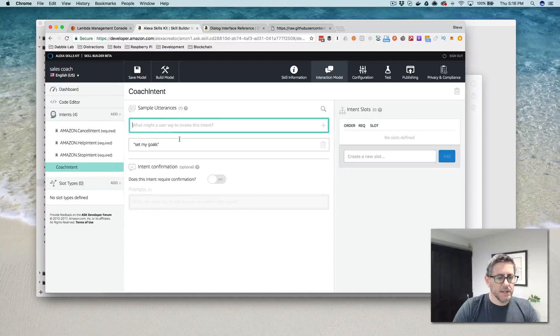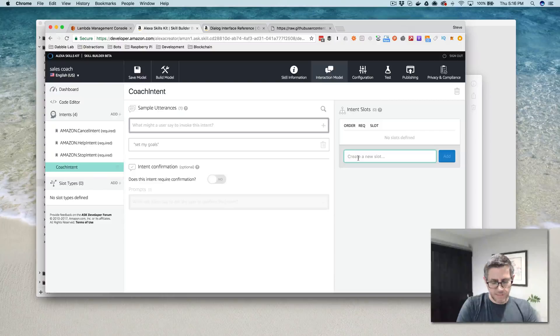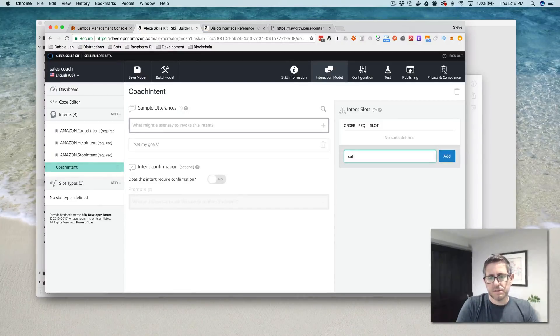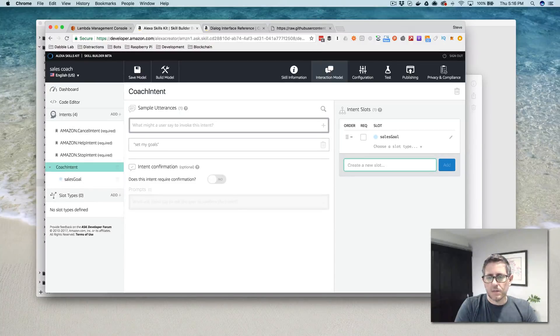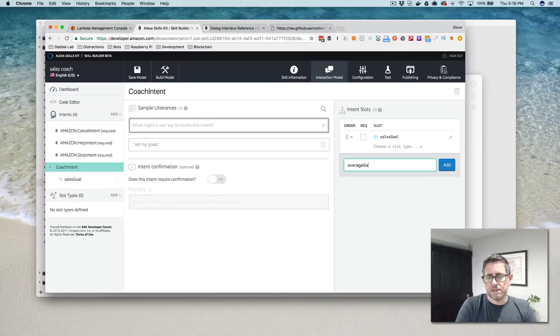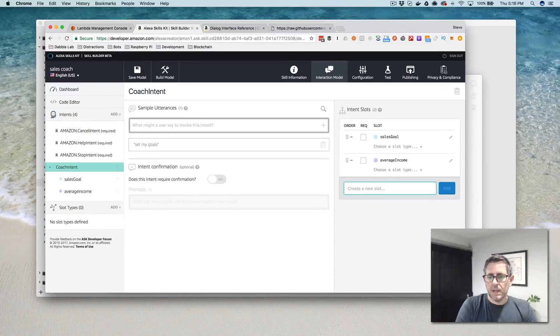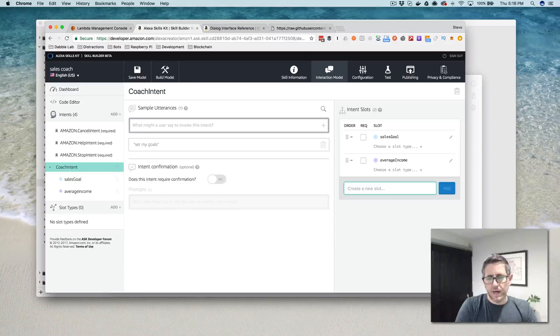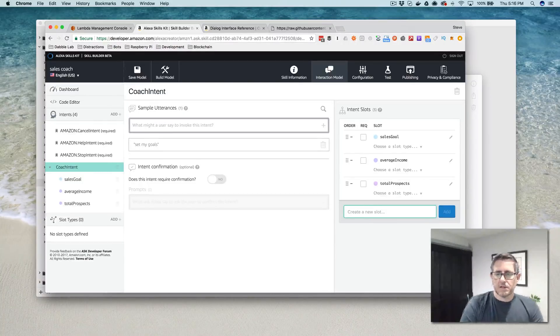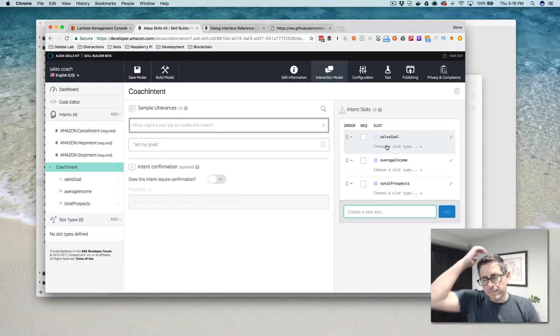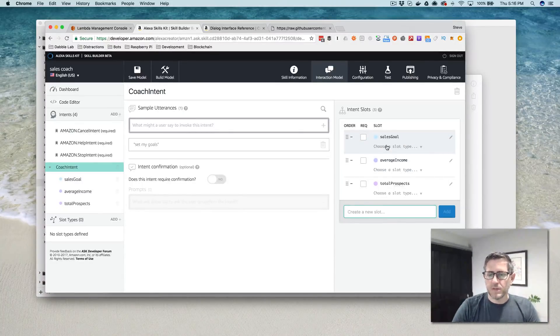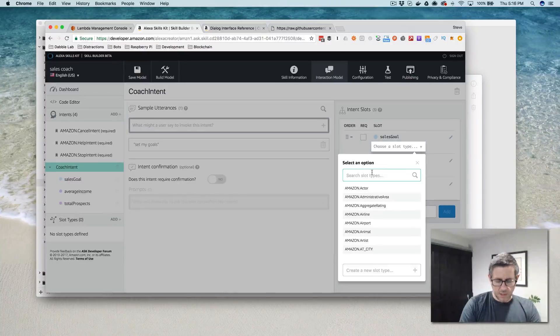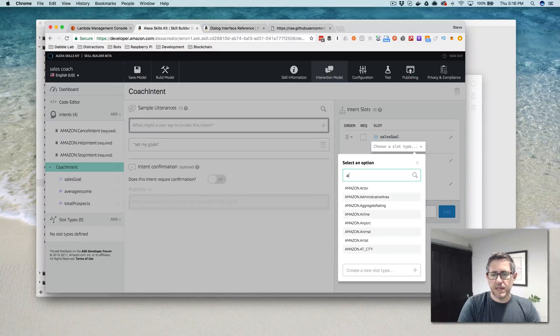So we'll start by creating an intent here, and I'm going to call this coach intent and set my goals will be the invocation or the utterance. And here, now we're going to add those slots and we've got three of them.